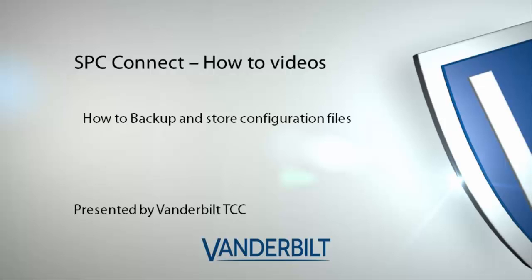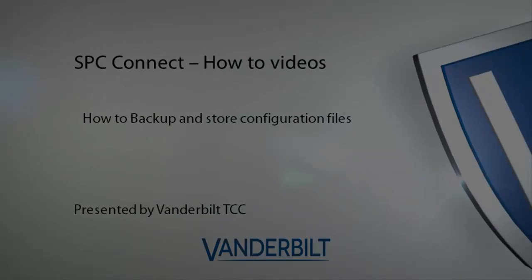For this presentation, we presume you already have an account set up and registered a panel to that account.